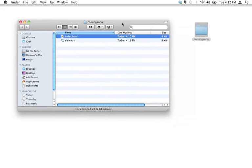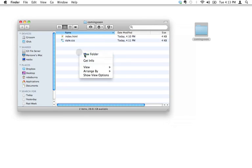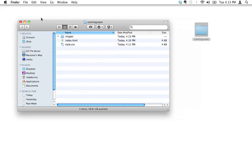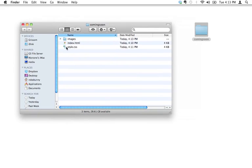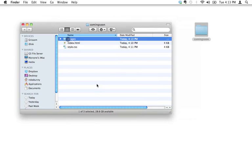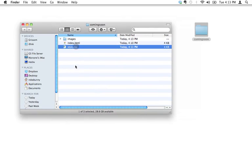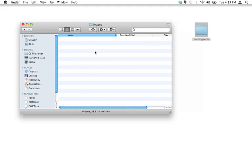One last thing: chances are we're going to have images on this page, right? So because we're going to have images, we need to store these images somewhere. What I'm going to do is create a new folder inside my coming soon folder called 'images'. So now there are three items inside my coming soon folder: I've got images, I've got index.html, and I've got style.css. Inside this images folder, this is where I'm going to put all the images. I don't have any images yet, but that's where they're going to go.